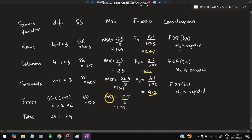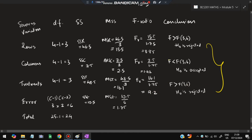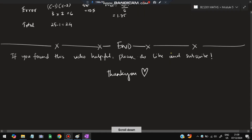Comparing calculated F values with the given table values: F for rows equals 8.85, which is greater than the given critical value — hypothesis rejected. For columns, F equals 1.42, which is less than the given critical value — hypothesis accepted. For treatments, the calculated value is greater than the given value — hypothesis rejected. That covers all three conclusions in Latin square design. If you found this video helpful, please like and subscribe. Thank you for watching!